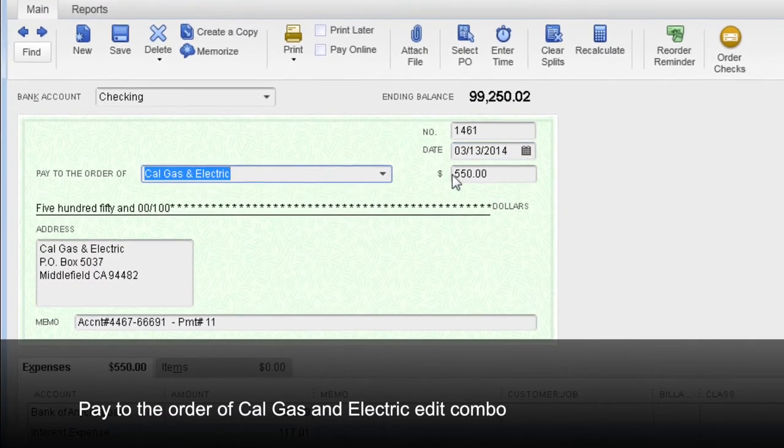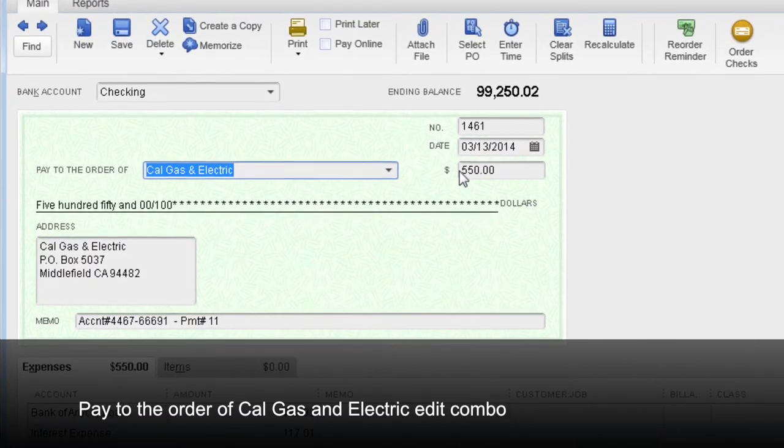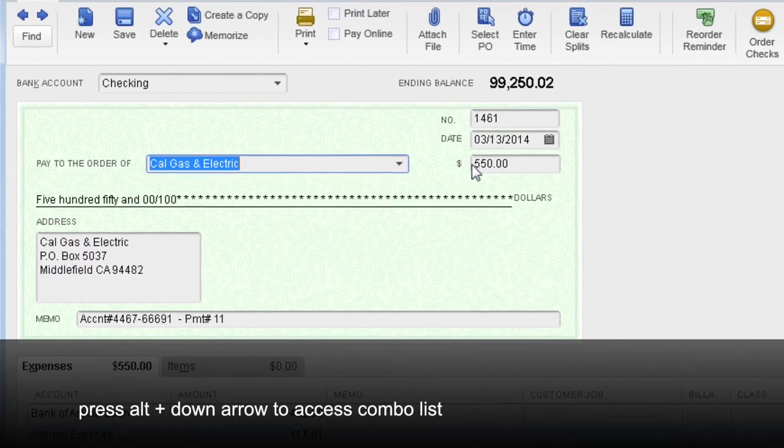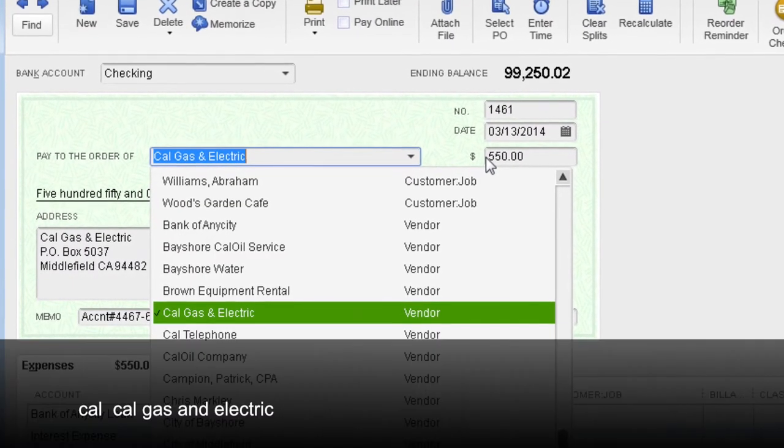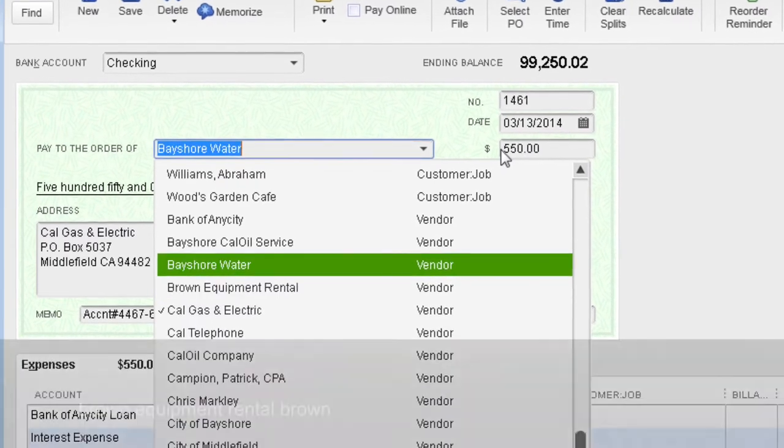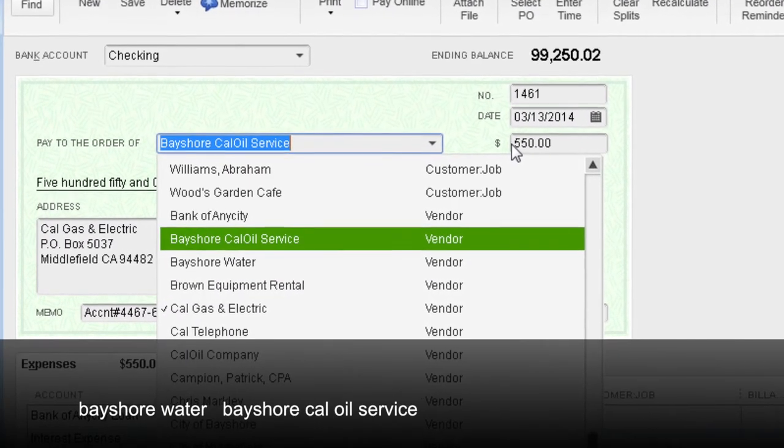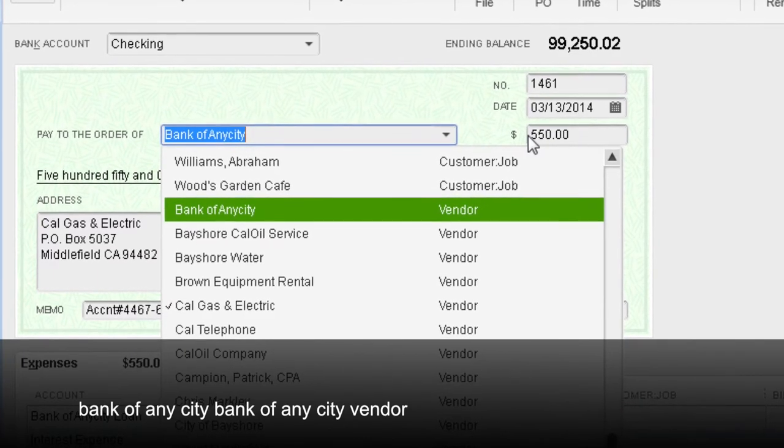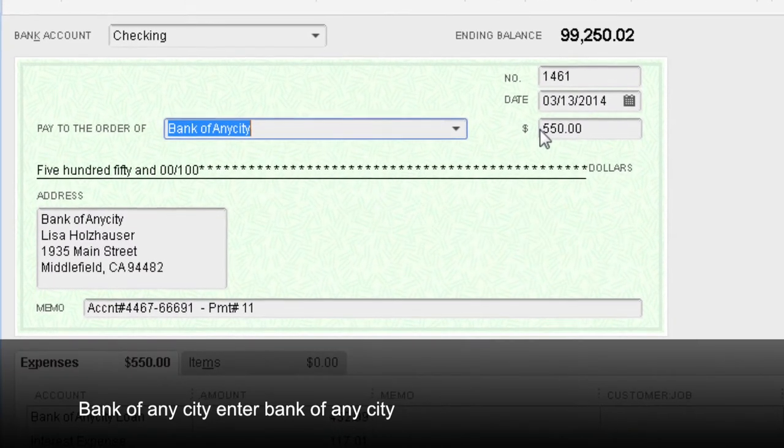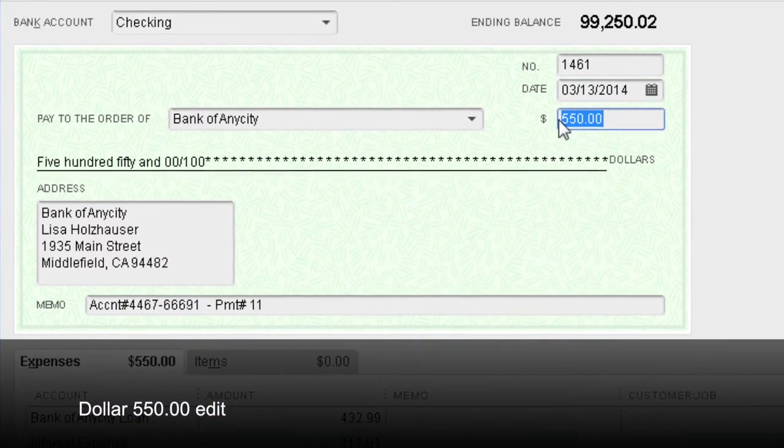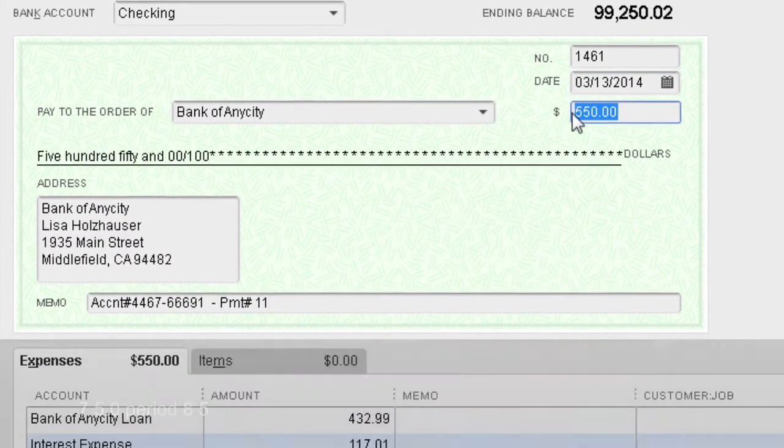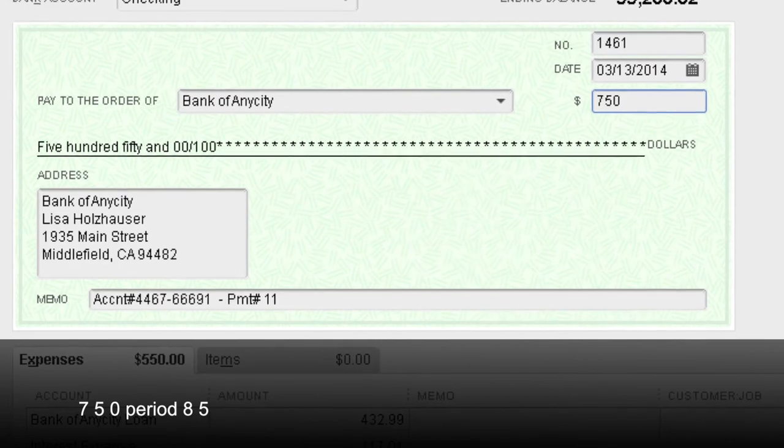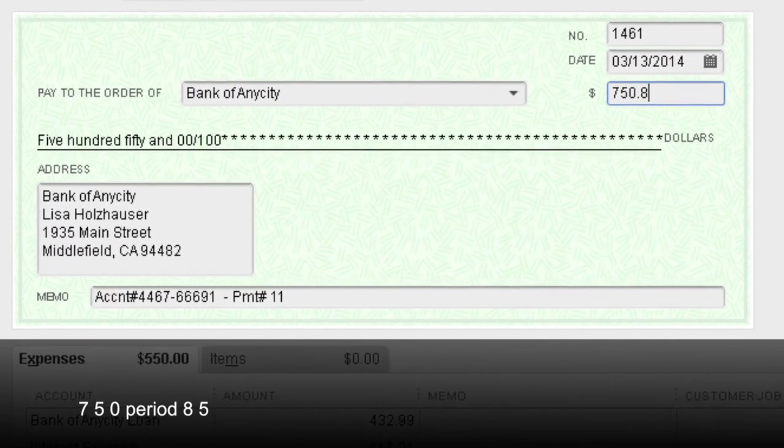Pay to the order of Cal Gas and Electric. Edit combo, press Alt down arrow to access combo list dropdown. Active: Cal Gas and Electric, Brown Equipment Rental, Brown Bayshore Water, Bayshore Cal Oil Service, Bank of Any City. Bank of Any City vendor selected. Enter Bank of Any City. Dollar 550.00. Edit: 7-5-0 period 8.